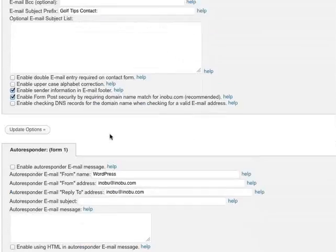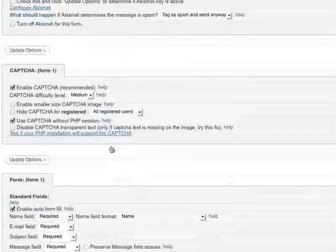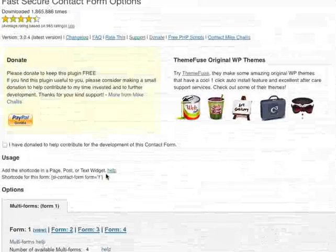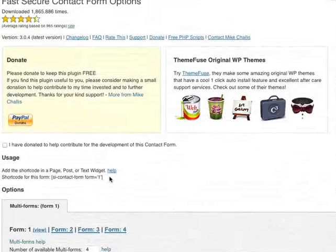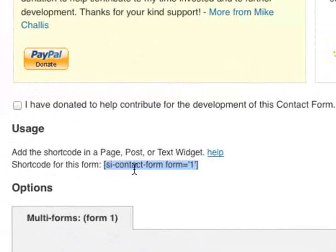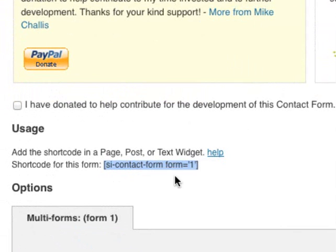There are other options here you can customize. Just take a look at them and see what you like. Once you've finished customizing, make sure you save it. Then the next thing is to copy this shortcode here — as you can see, SI contact form equals 1. I'm just going to copy that.